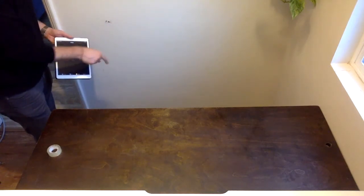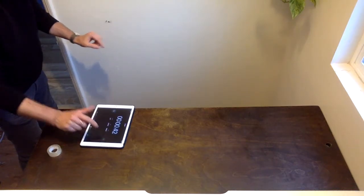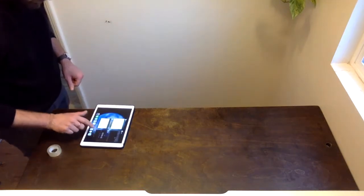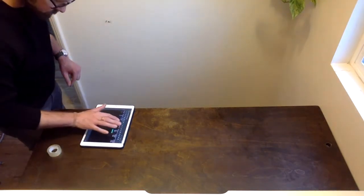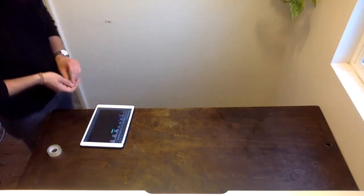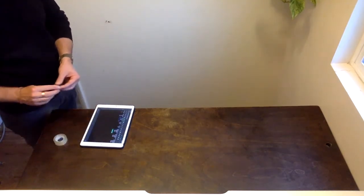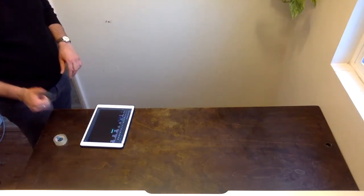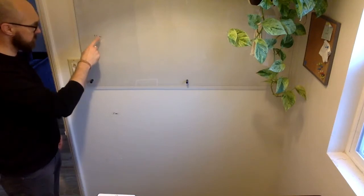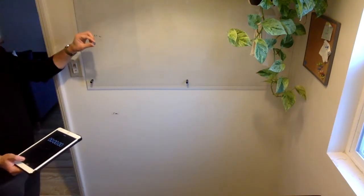I started the timer when I let go of the marble and stopped it once I heard it hit the pie pan. I'm entering my data in my data sheet. You can keep your marbles in that roll of tape so they don't roll away. Remember you're going to do three trials for each height.